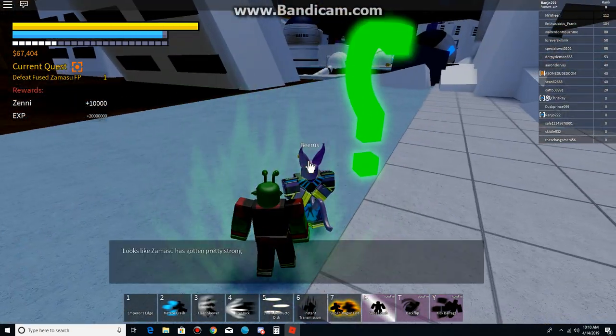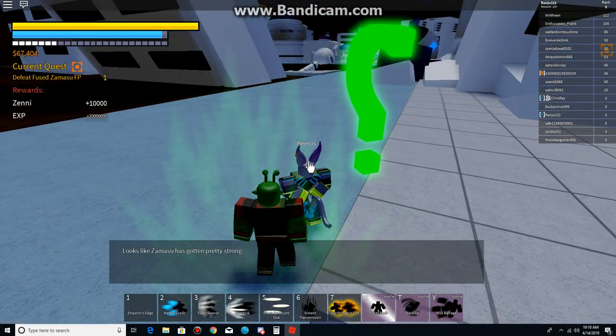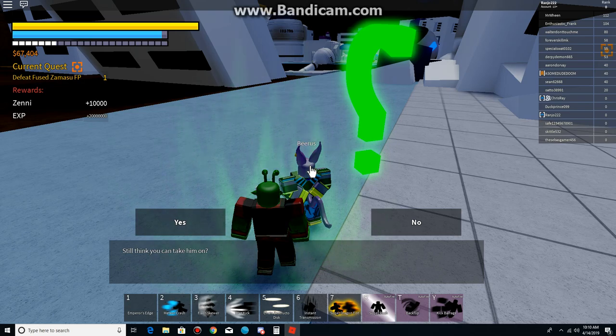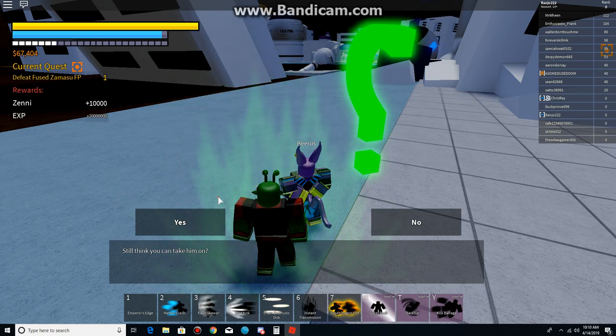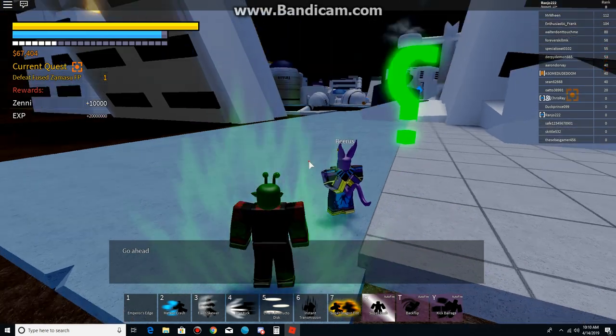Alright, what did the beer say? Looks like Tamazu has got pretty strong. Still think you can take him on. Go ahead.